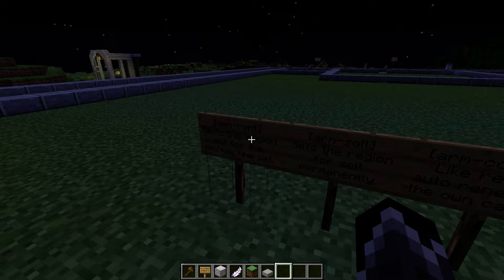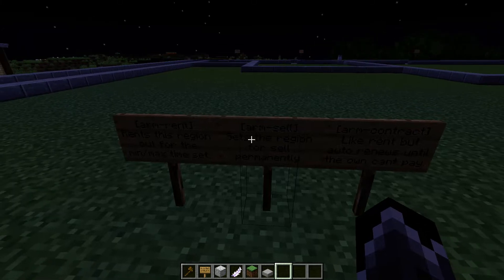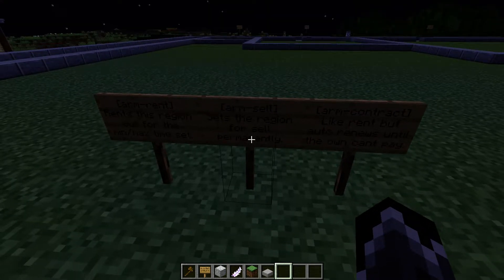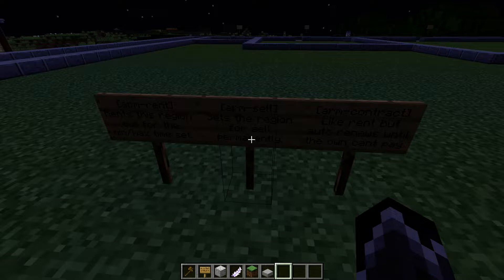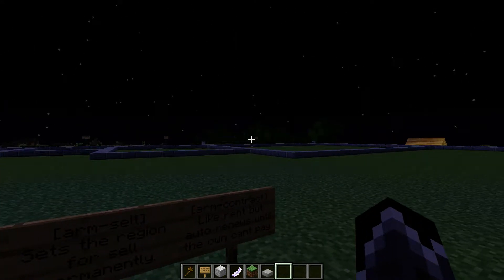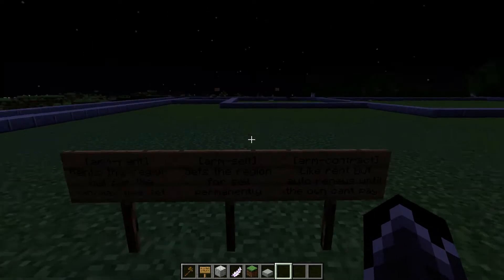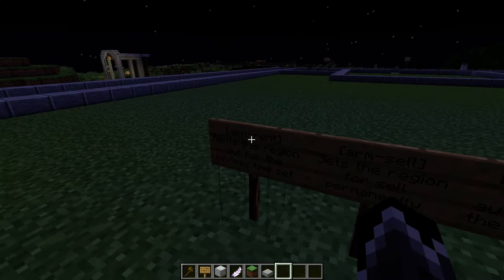The sell sign sets it so the region is for sale for a permanent amount of time. You can set it for, let's say, $100,000. Players right-click on the sign and they now own that plot for a one-time fee until they sell that region off and reset it, or they're no longer on the server. The contract region is similar to the rent region.